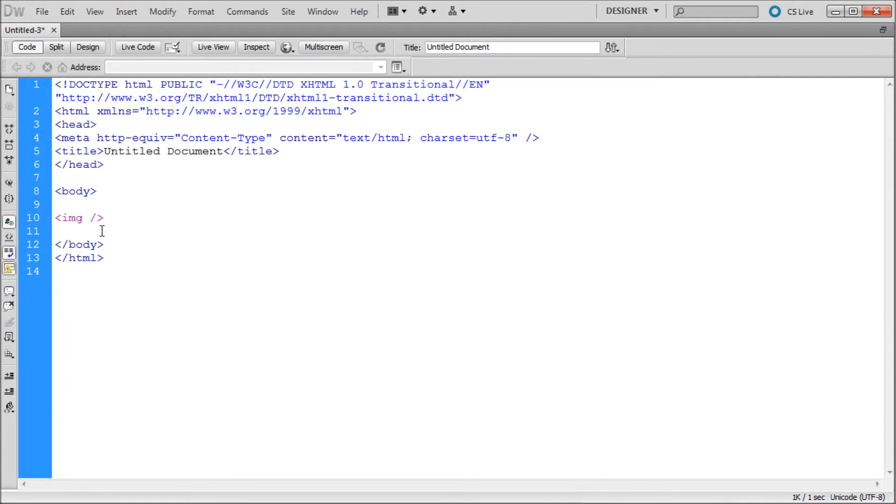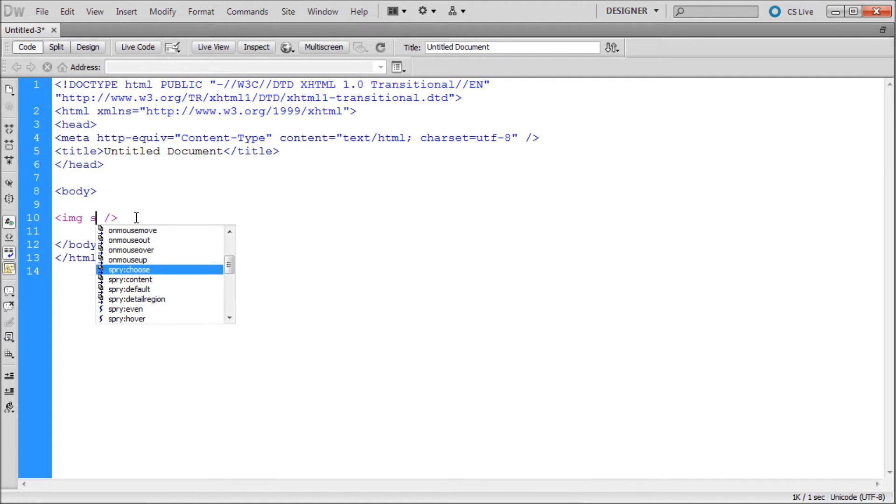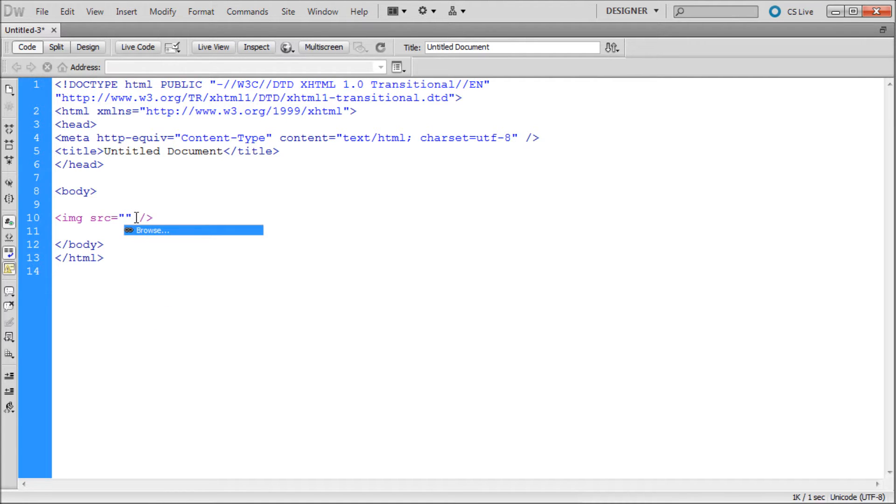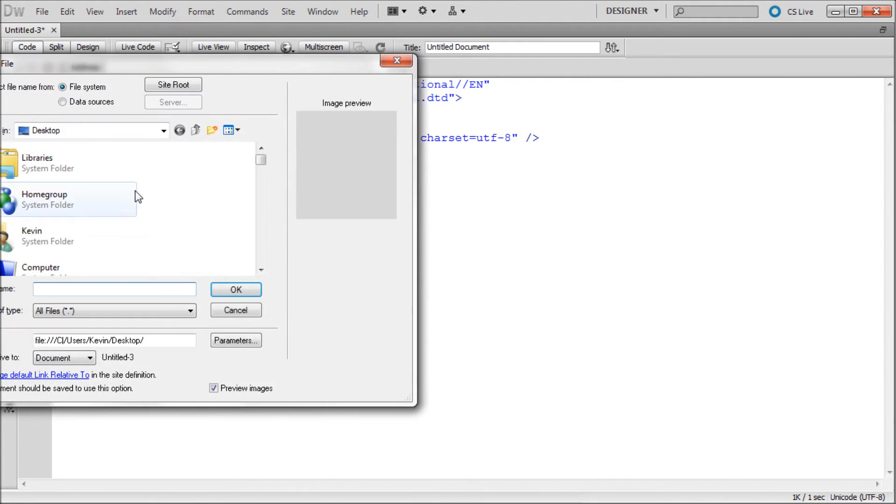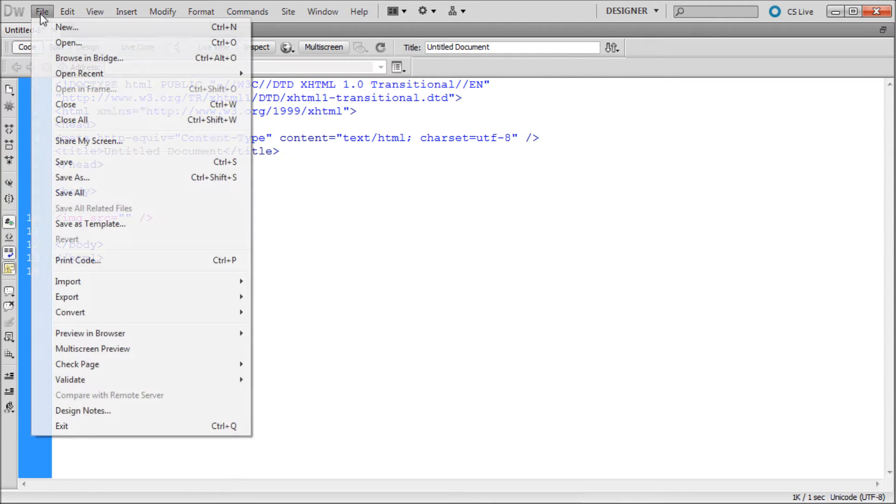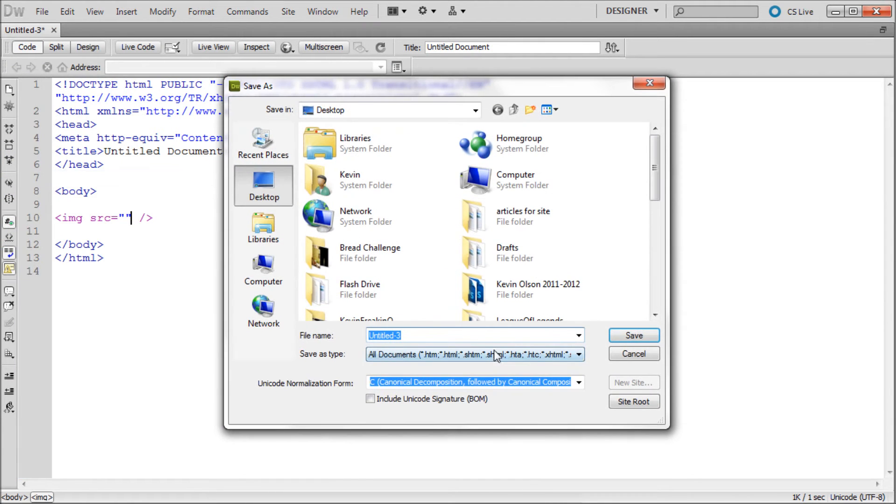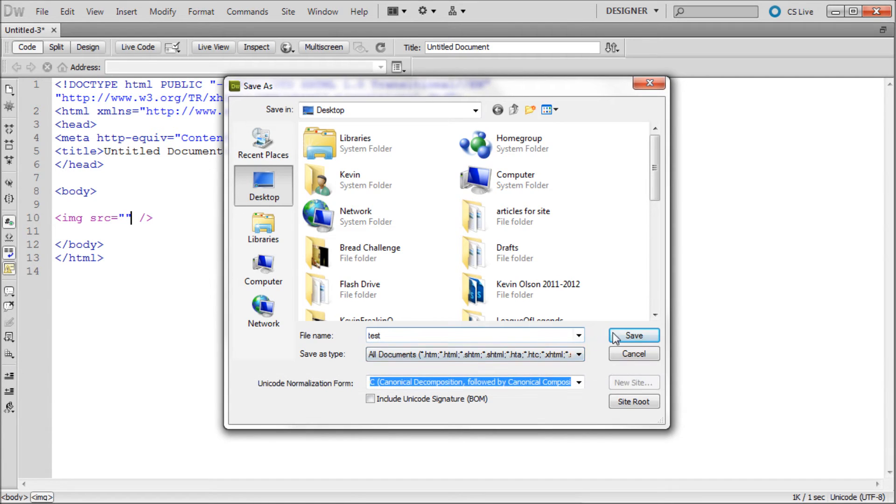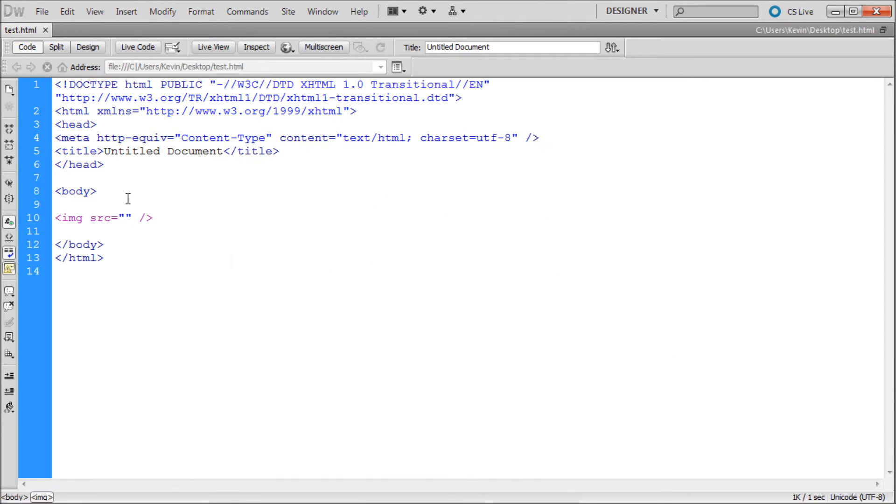After the G in image, you're just going to hit space and then type SRC, enter, and then enter again. Then we're going to choose an image. So I'm just going to save it real quick and we can just call it test.